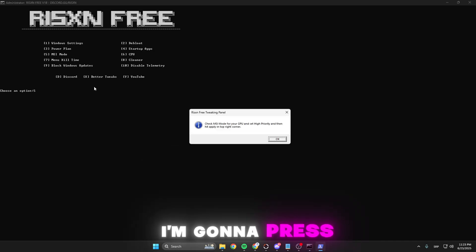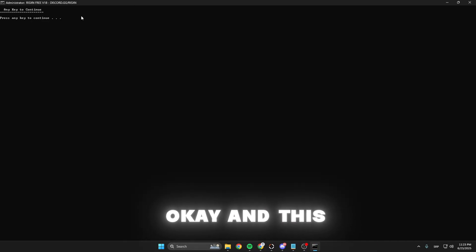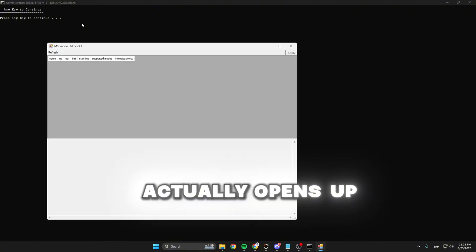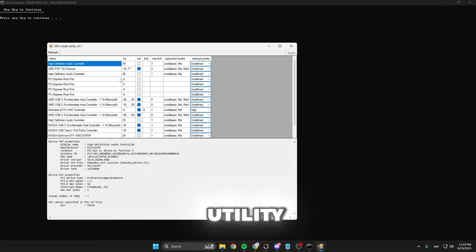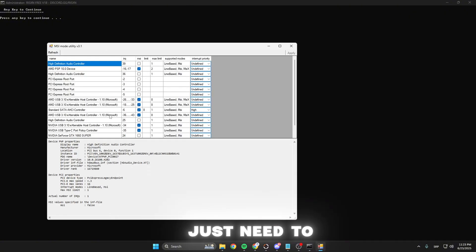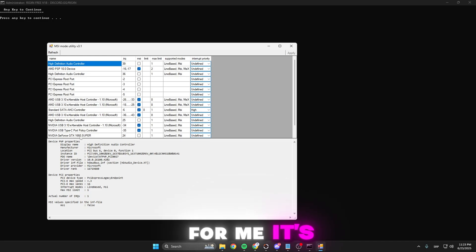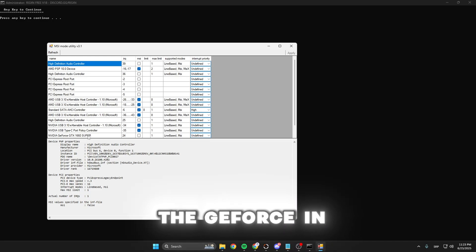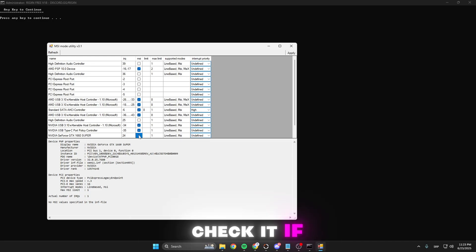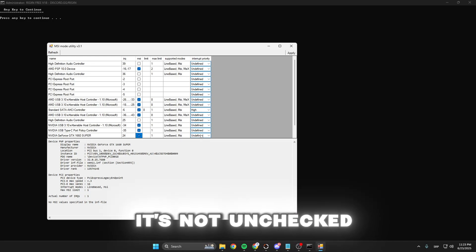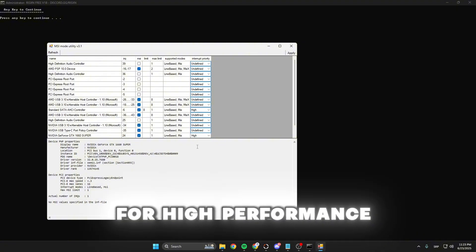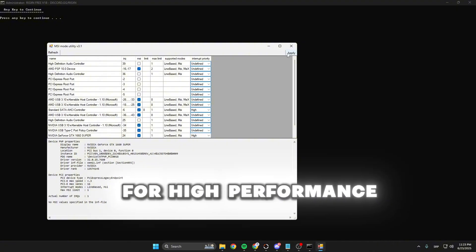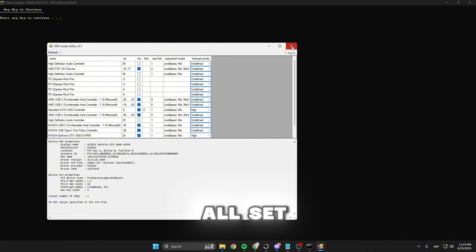Fifth is MSI mode. Press OK, and this opens up the MSI mode utility. Here you just need to find your graphics card. For me it's the GeForce 1060 Super. Check it if it's not checked and select high performance. After that, hit apply and you're all set.